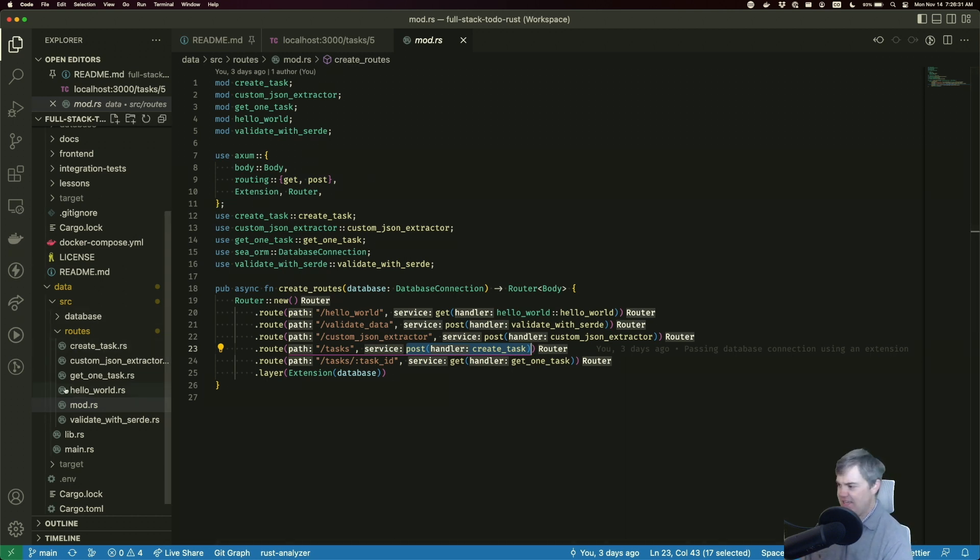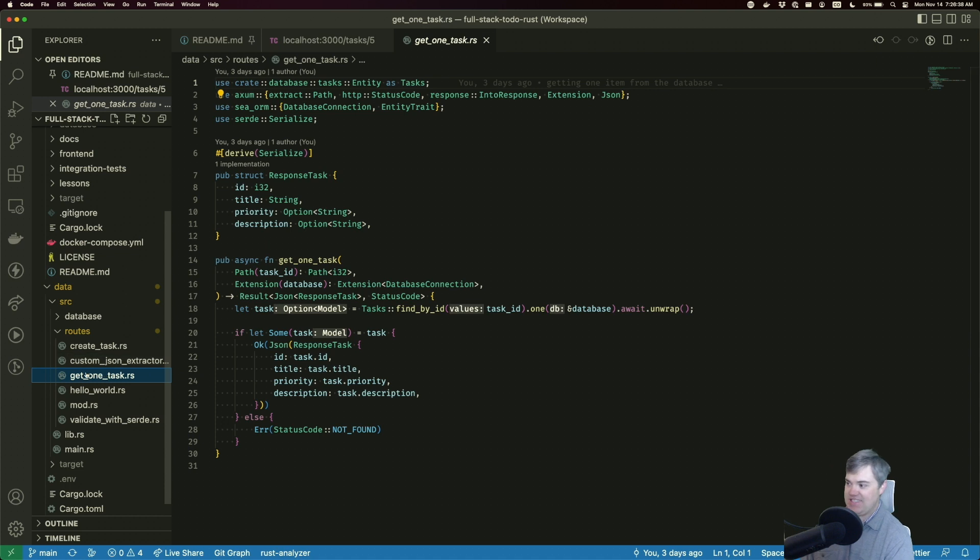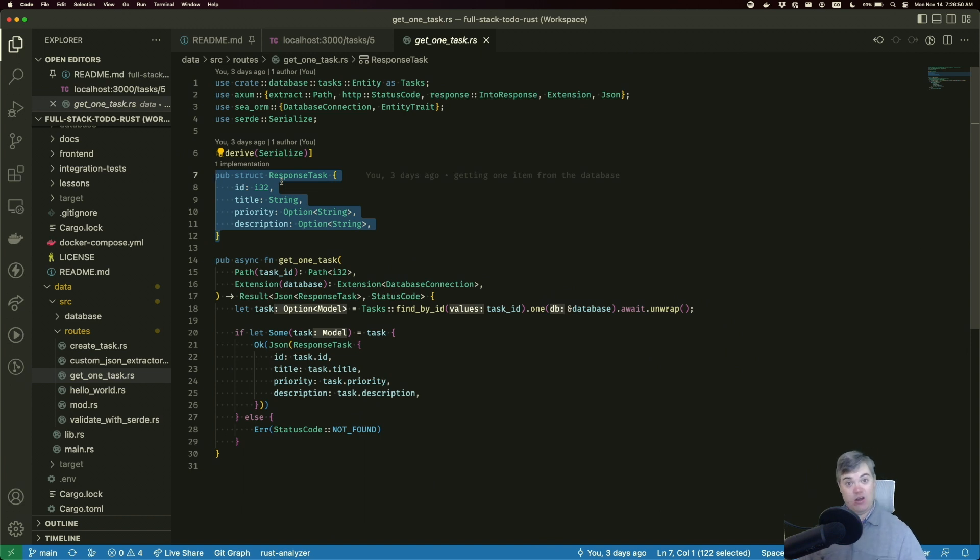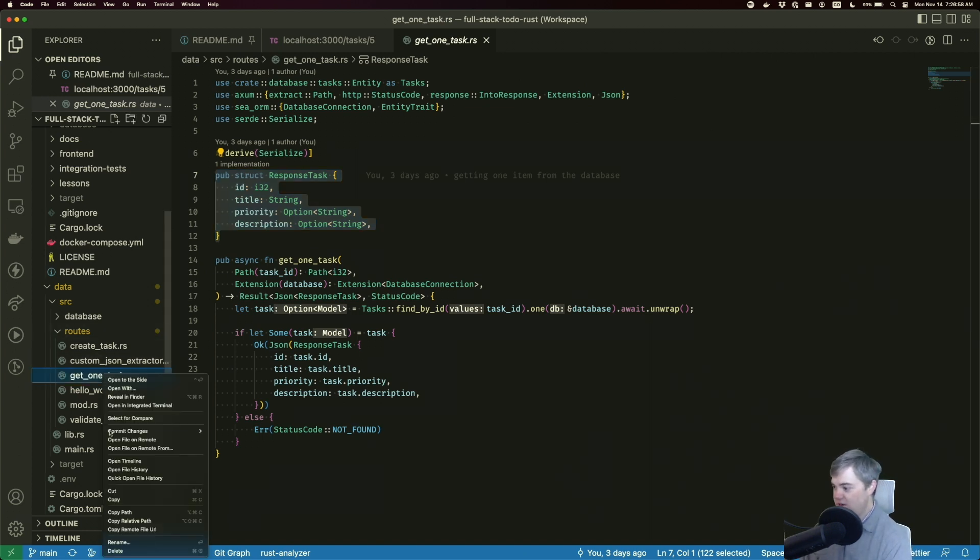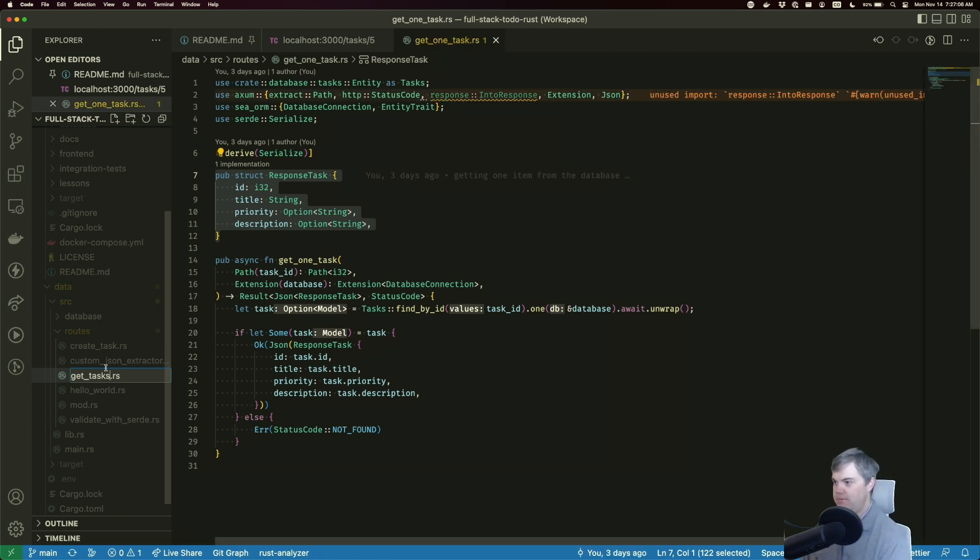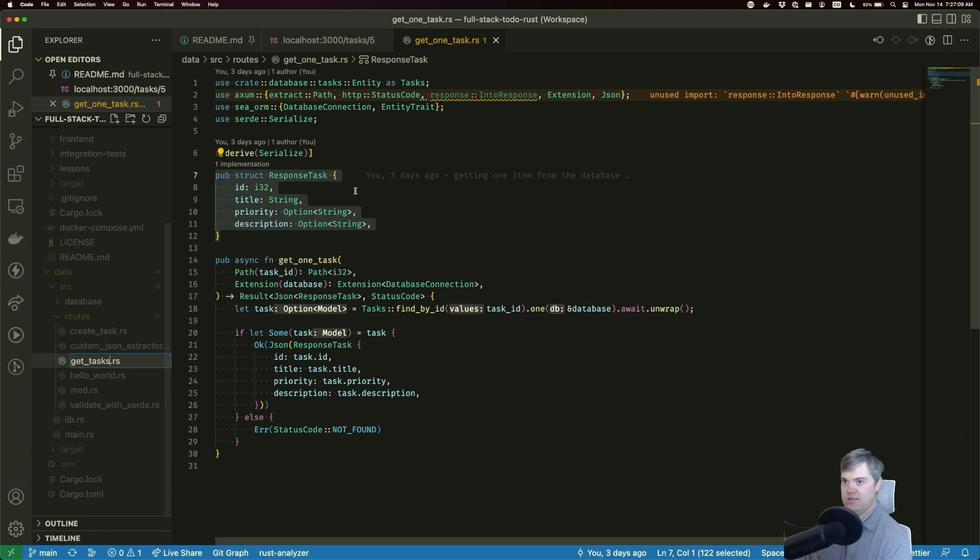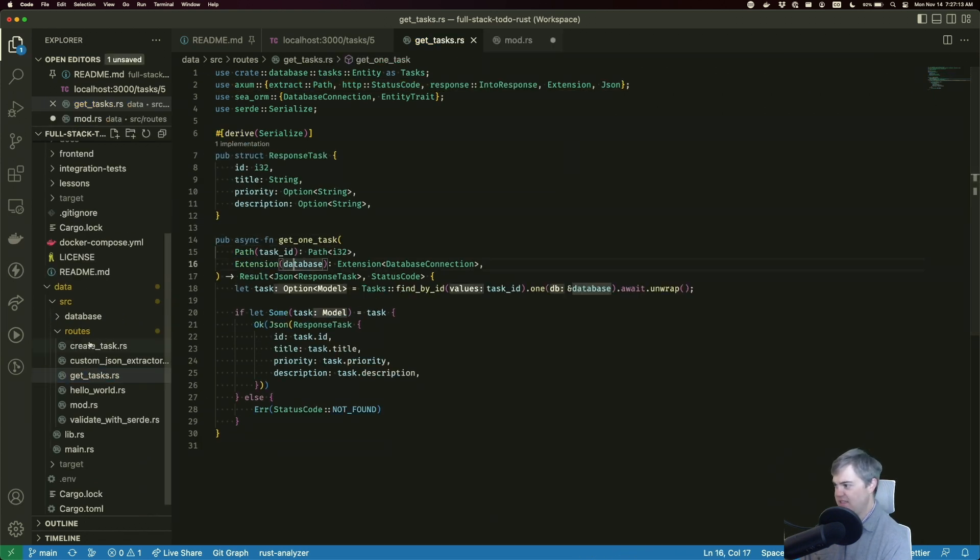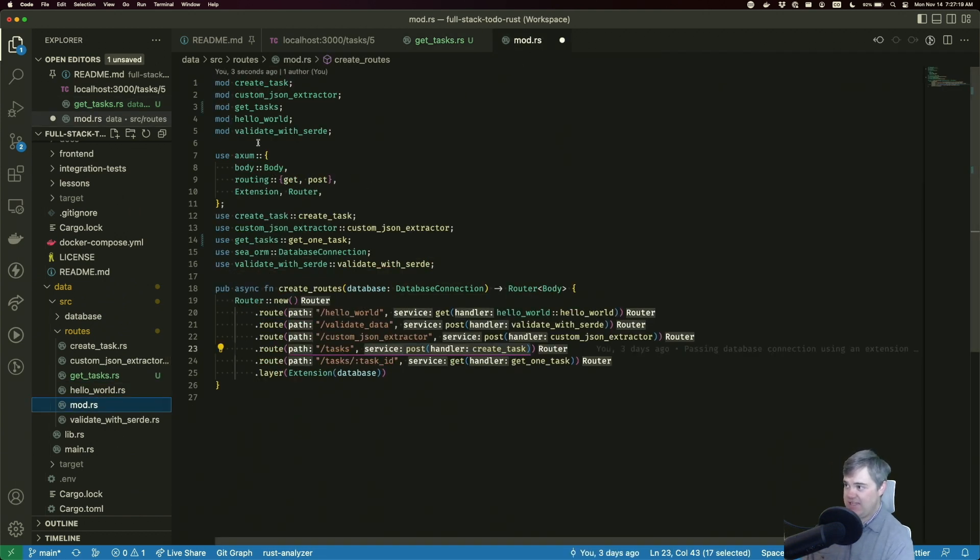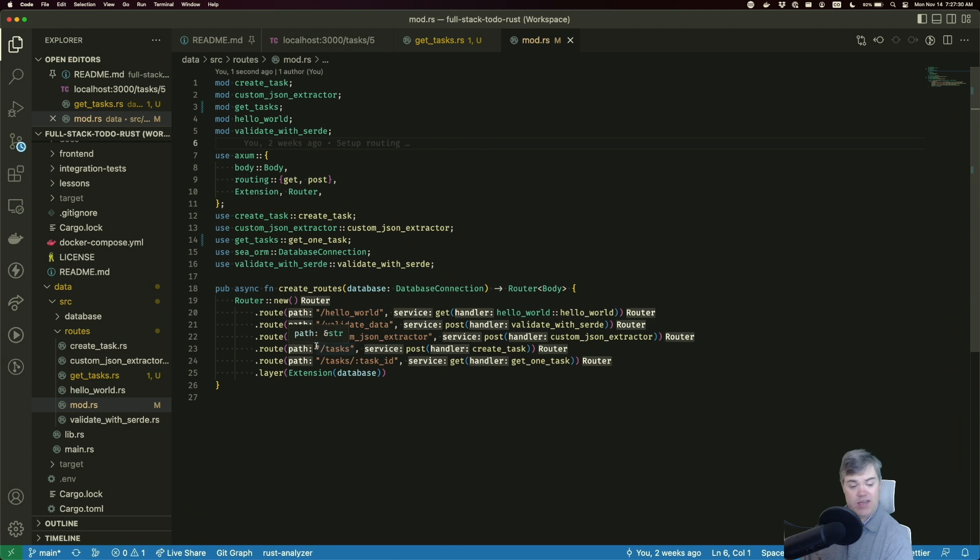The second thing is, I was thinking about where I want to put the get all tasks. I think I want to put it inside of the get one task file. The main reason for that is because we are using this struct response task, and I want to make sure that these stay consistent between our get one and then the get all. So because of that, I want to first rename this file from get one task to just get tasks. Now if I save, that's fine. Get one task should be exactly the same. We go to mod here. Now VS code has automatically updated the mod get tasks and then the use get tasks here. I just have to save the file and we should be good.